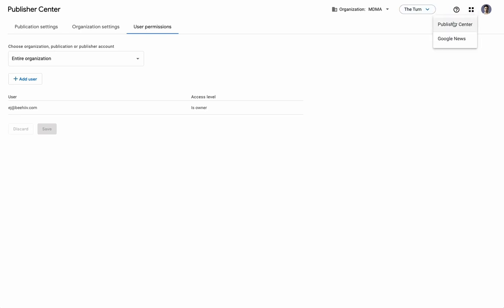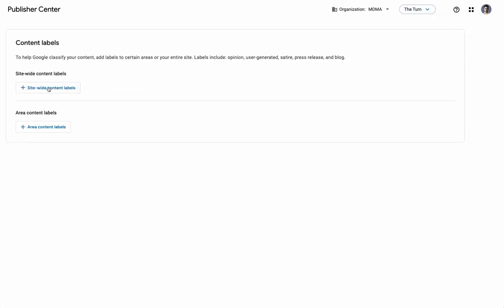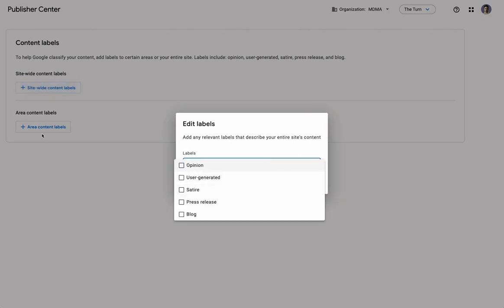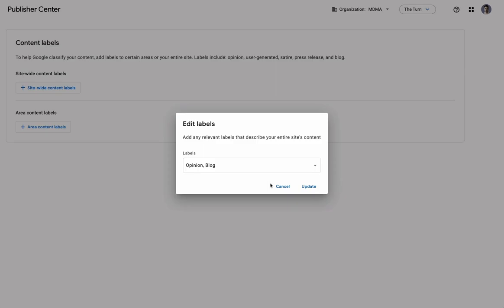So, once you've gone through that process, the next step is going to be to add your content labels. If you just have site-wide content labels, you can do them here. So, if you do opinion, blog, maybe you don't do press releases, your content isn't user generated and you're not doing satire, you would just leave these unchecked. But if you do qualify for any of these, certainly check what qualifies.